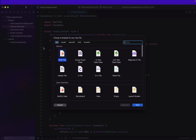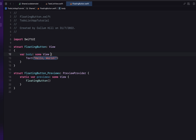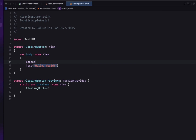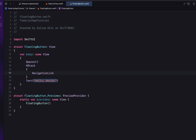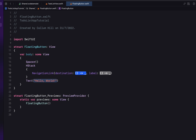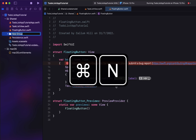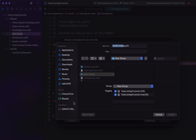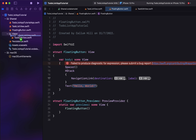The first thing we need to be able to do is add a new to-do list item. I'm going to create a new SwiftUI view called 'FloatingButton' — this will be our new item button. I'm going to add a Spacer and then an HStack. Inside the HStack, we're going to add a NavigationLink. A NavigationLink has a destination as well as what we want it to look like. The destination will be a new SwiftUI view called 'TaskEditView', which I'll put in a new group renamed 'Views' to keep things organized.